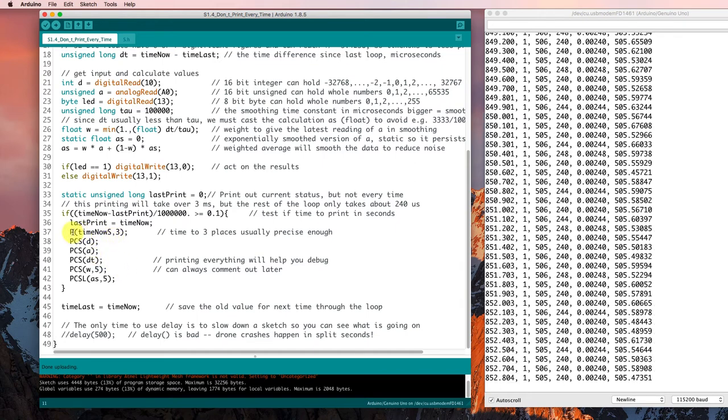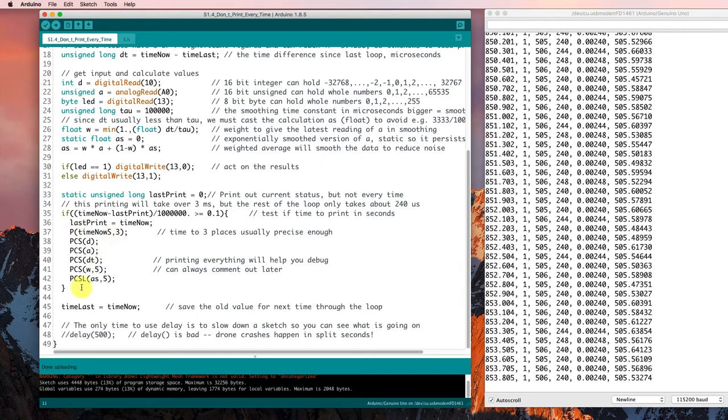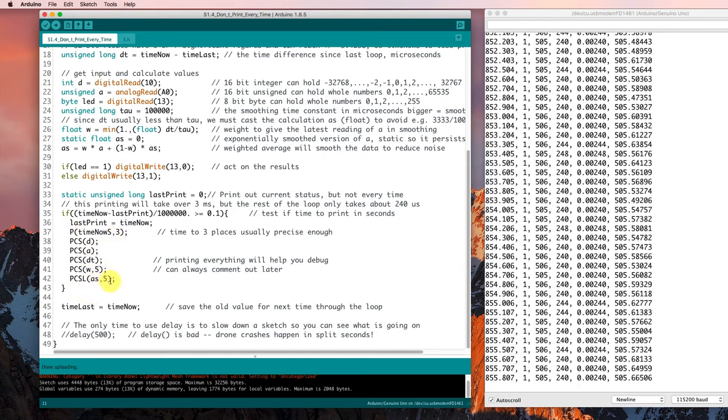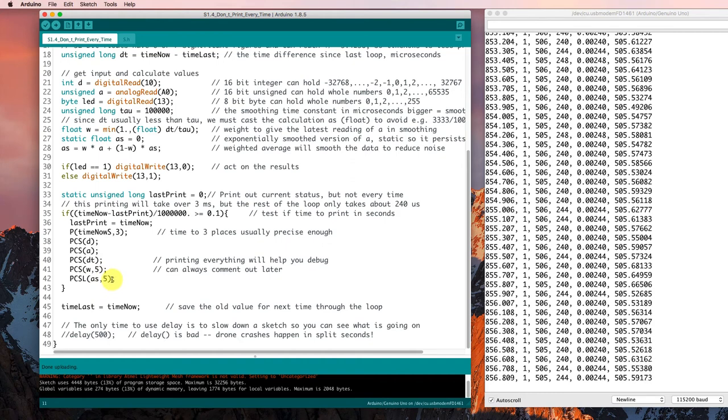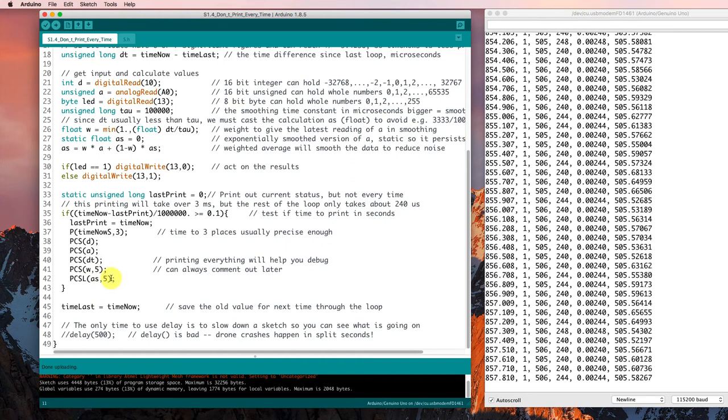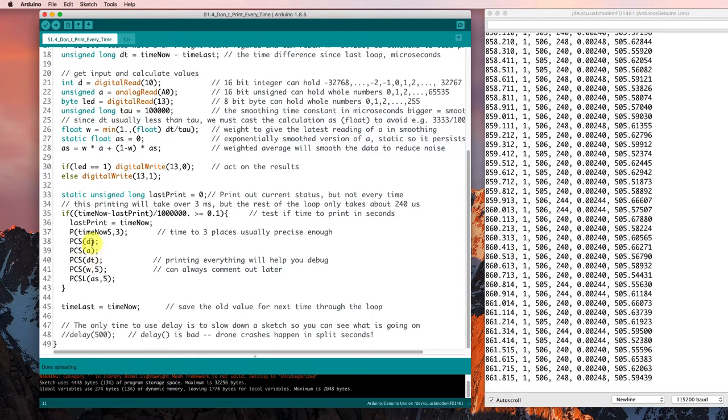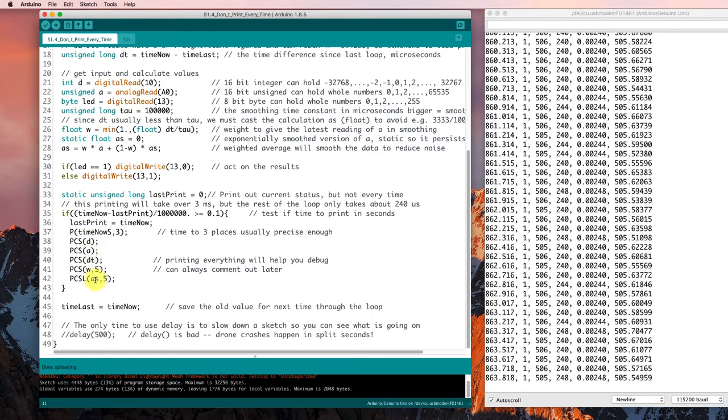We could just as easily put all of those serial print statements in here. It would just be a little more tedious to type. And we might have a little harder time picking out what we were printing out.